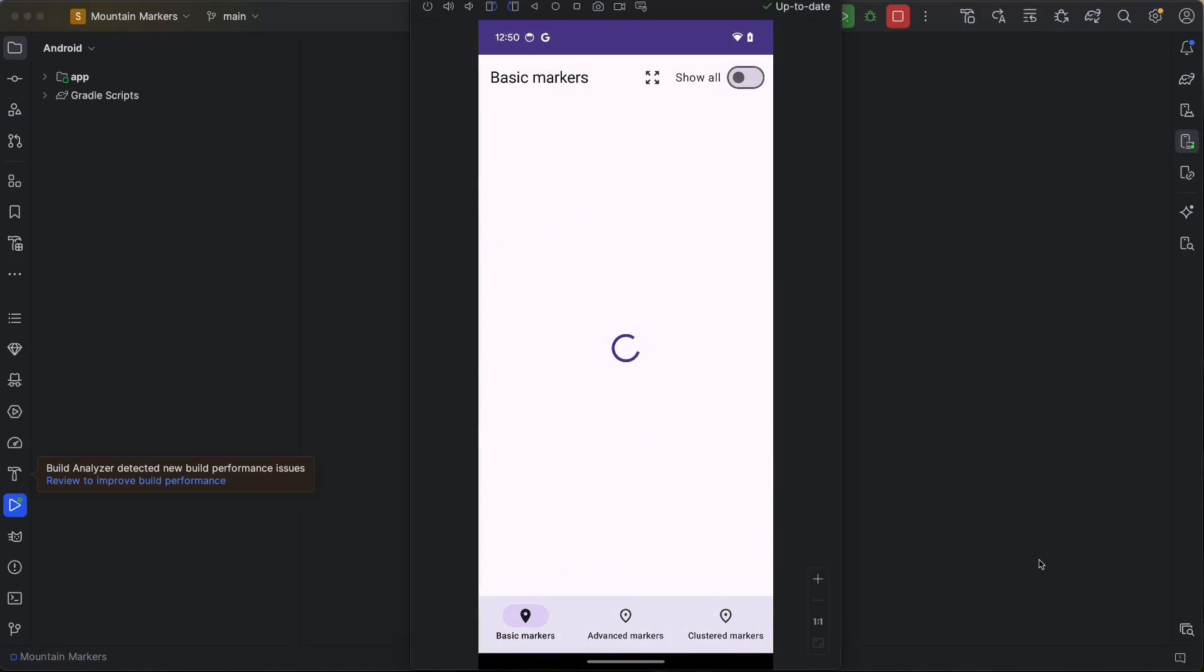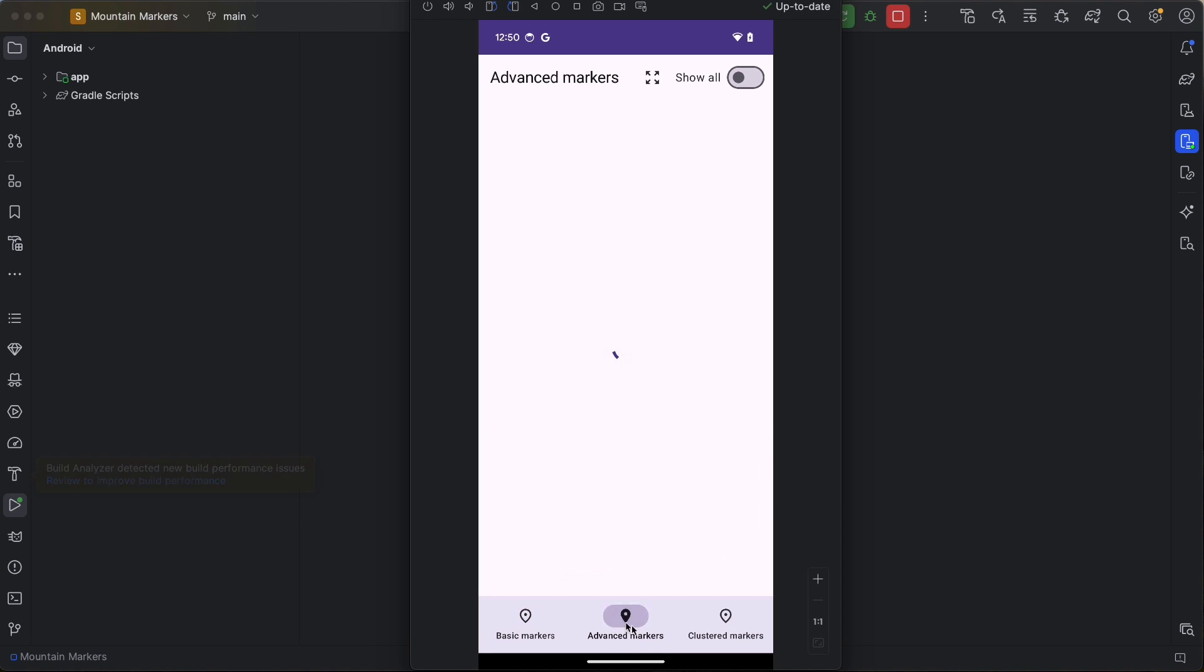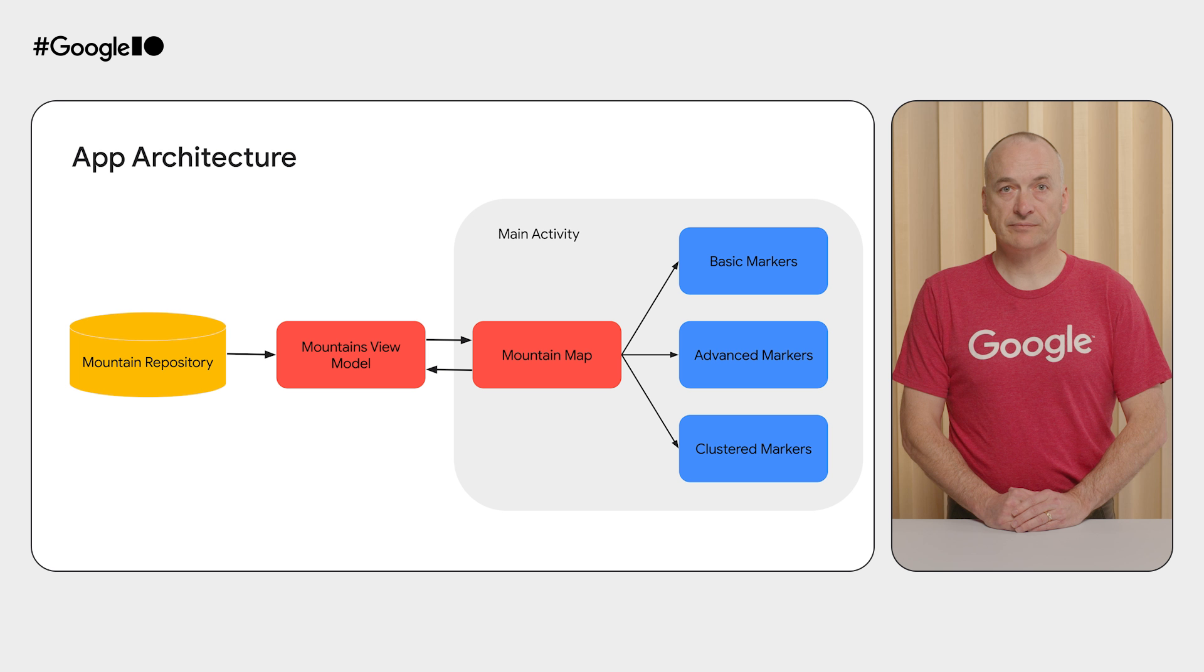I've already cloned the Codelab project and imported it into Android Studio. If we run the project, we can see the app with a bottom navigation element to select the kind of marker to show. Right now, each type just shows a loading spinner instead.